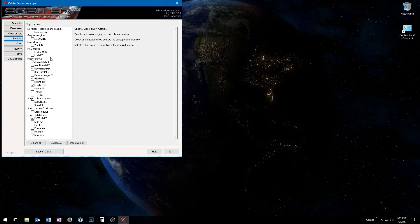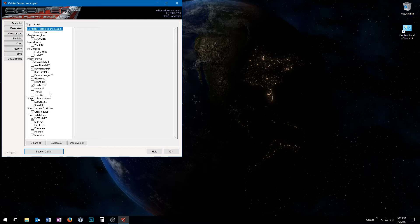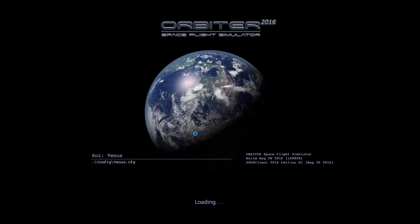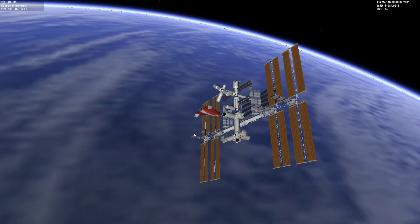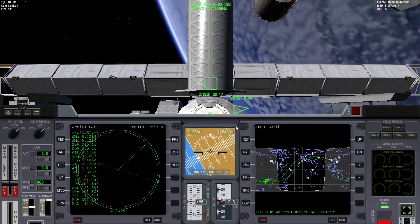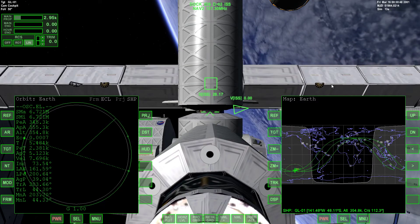Once you do that, go to the modules tab and enable the MFDs you installed — look for Base Sync and check it, same thing with Glide Slope. There's also an optional Load MFD I'll use for realism — it displays the G-loading the vessel is currently experiencing so we can keep that within realistic values. If you install that, make sure it's enabled as well. I'm going to load our scenario where we left off, where we literally just docked with ISS.